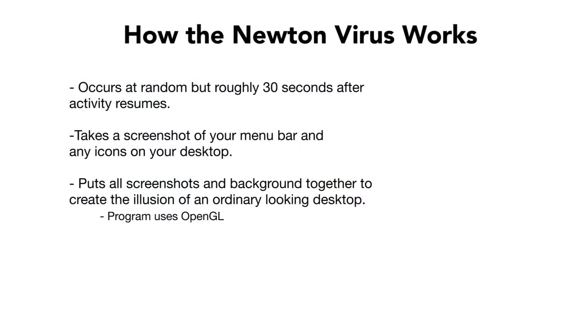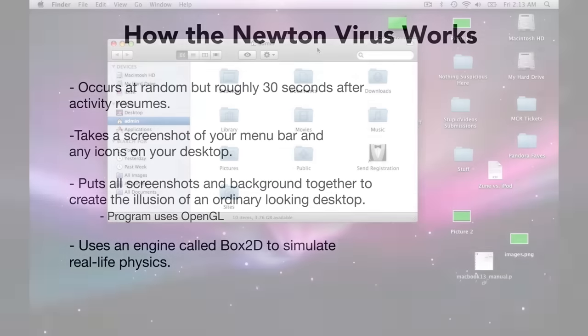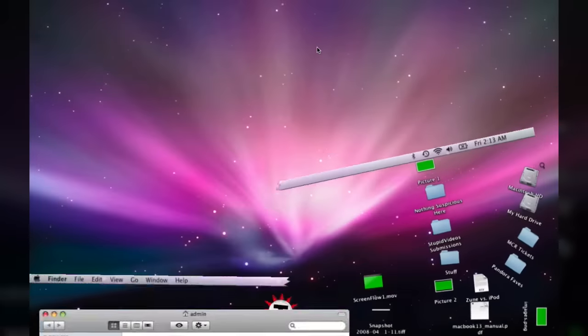This is done through OpenGL, and it creates the illusion of initially looking like an ordinary desktop. The program uses a software called Box2D to make the icons simulate real-life physics. And ta-da.